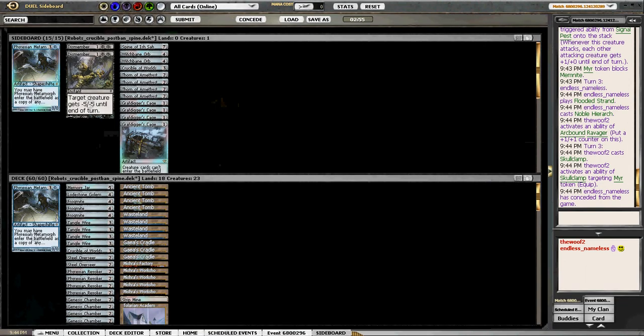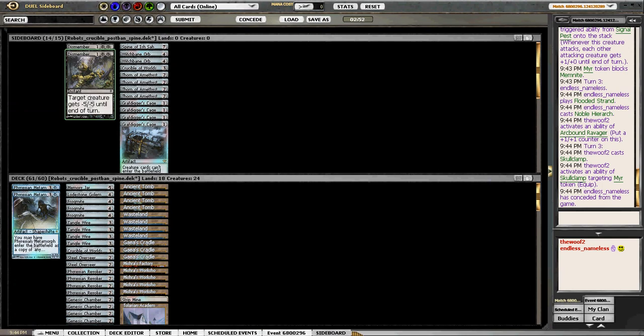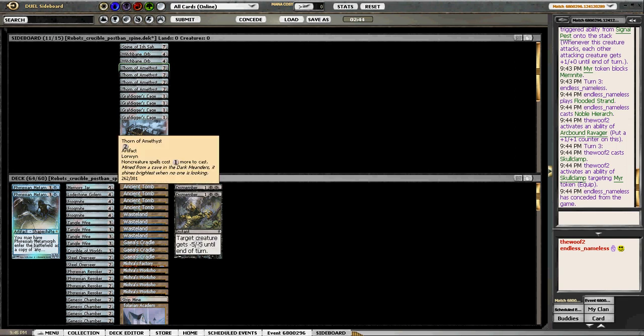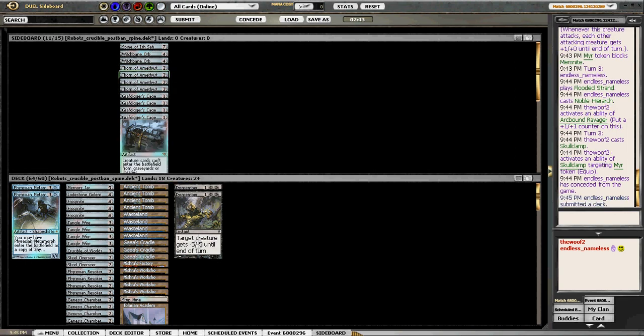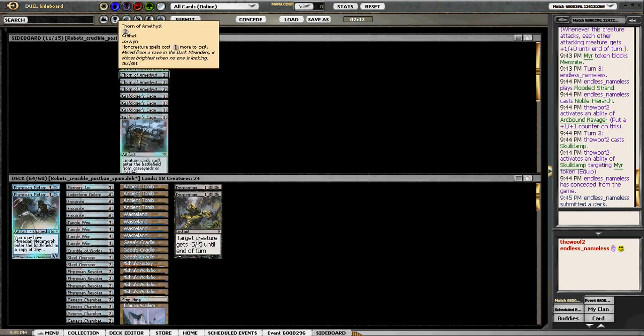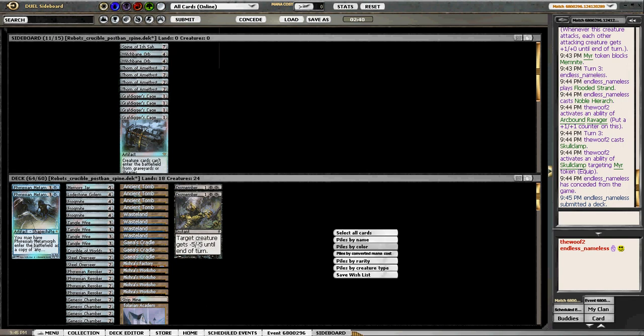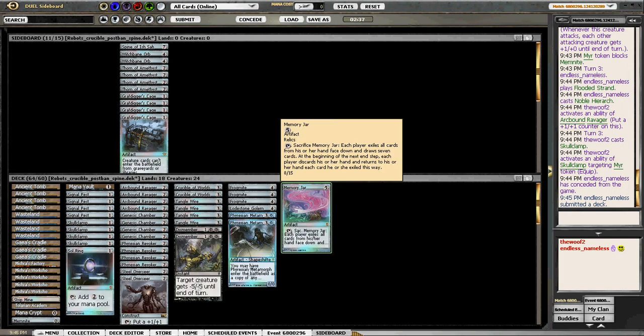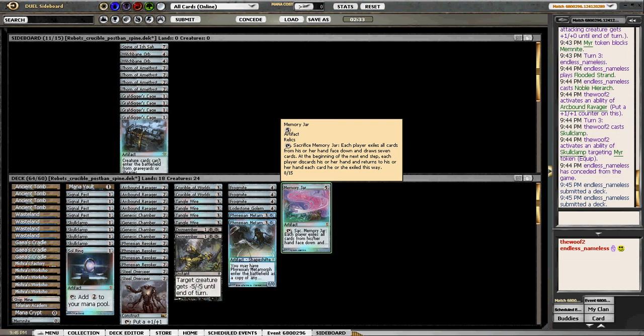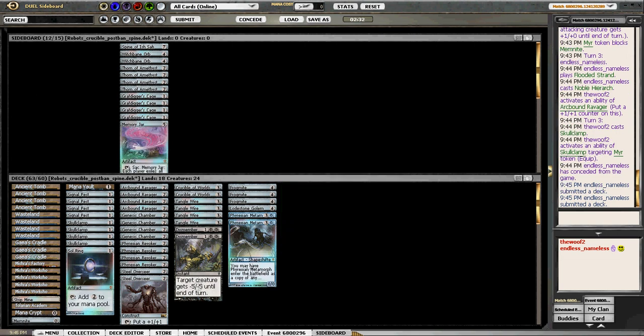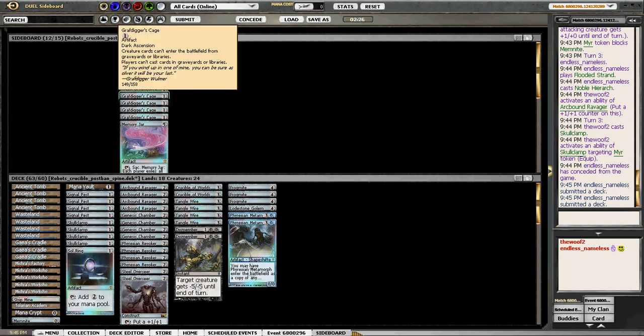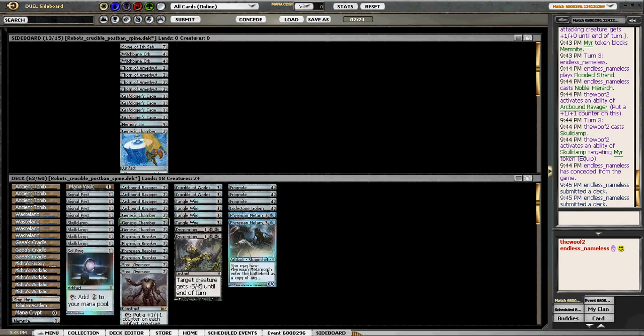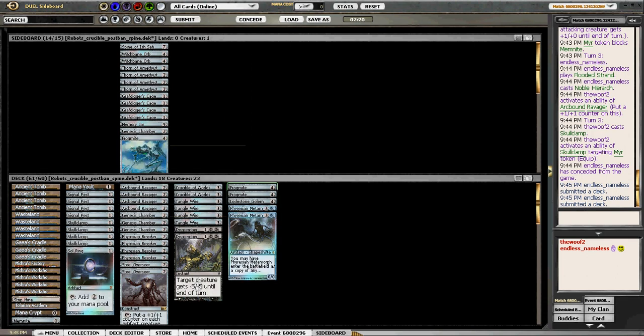All righty. Let's put this in. Phyrexian Metamorph. Let me put the Crucible in. The question is should I put the Thorns in. He didn't show any Counterspells. I'm gonna take out Memory Jar. He's got a lot of creatures, so I'm actually gonna leave Thorns out. Let me take one Chamber out and one Frogmite out.